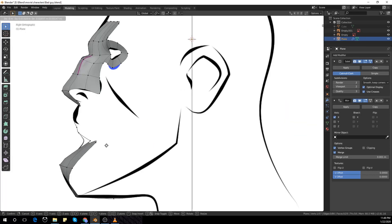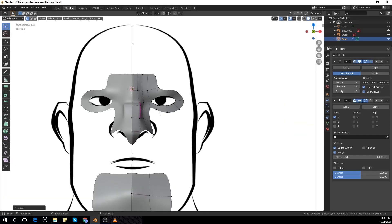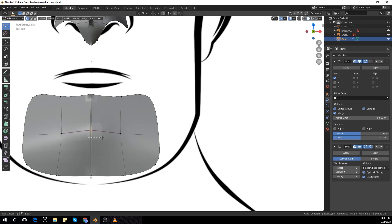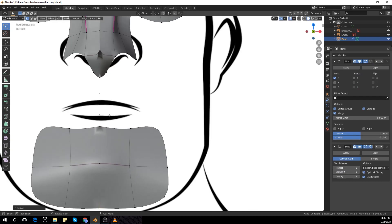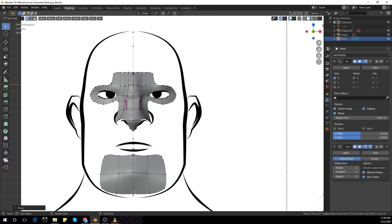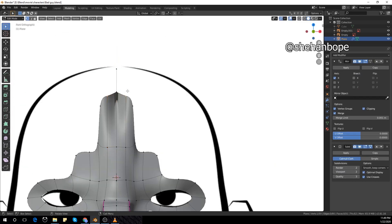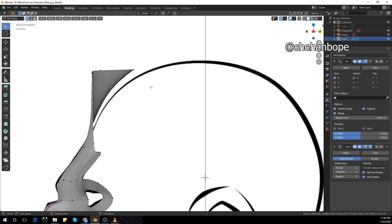Hey guys, I'm Sharon from Skylar Studios. So today's video is just a time-lapse video of me modeling a character, one of the main characters of my movie I'm working on.